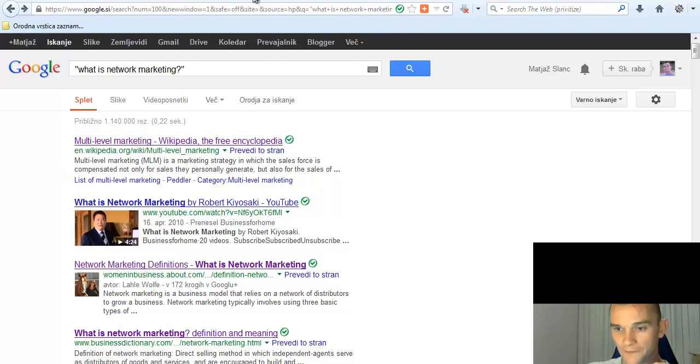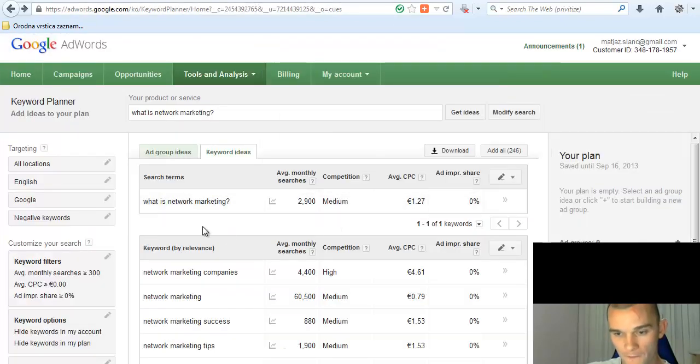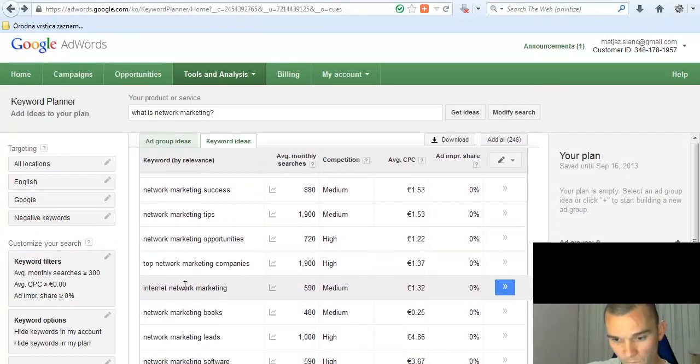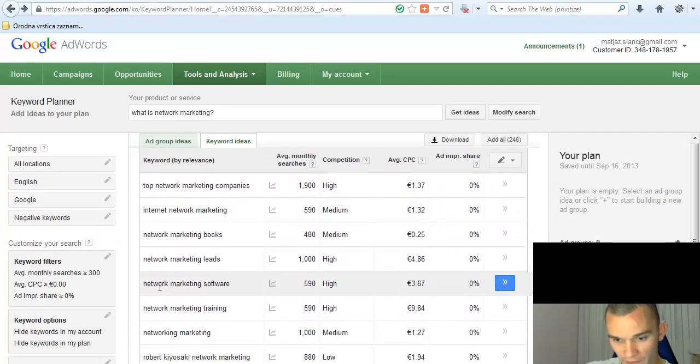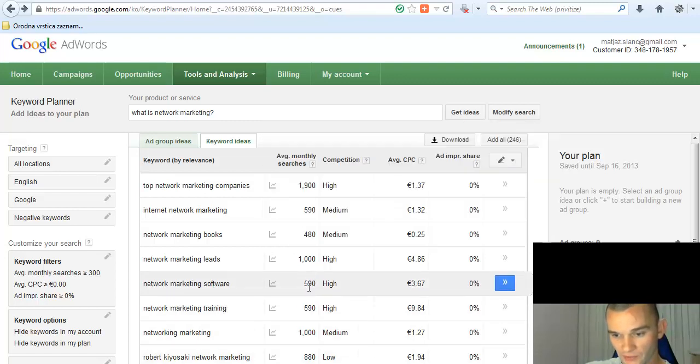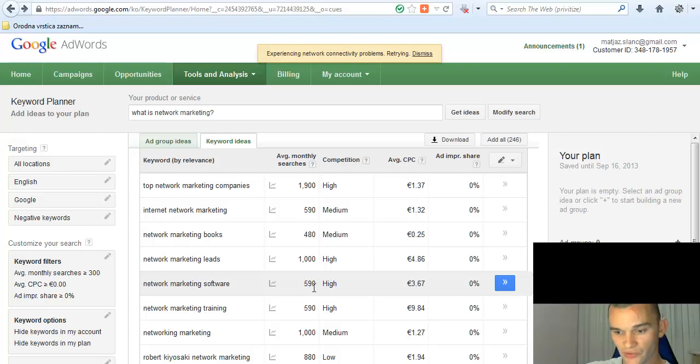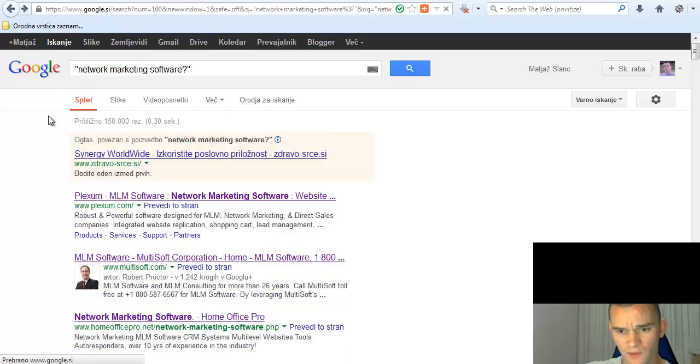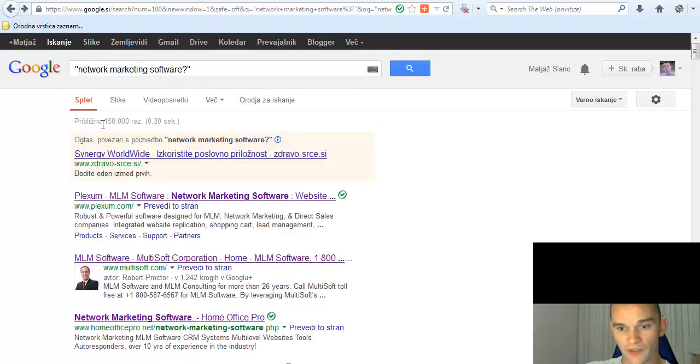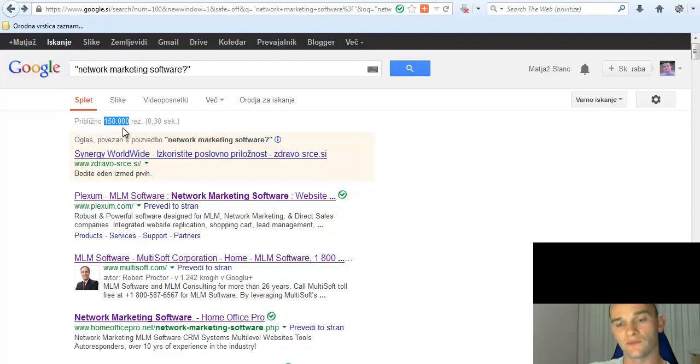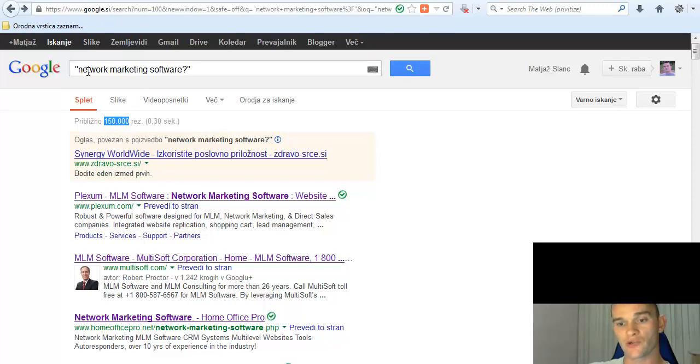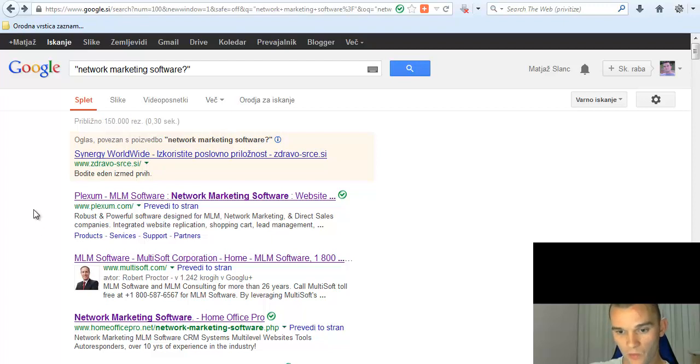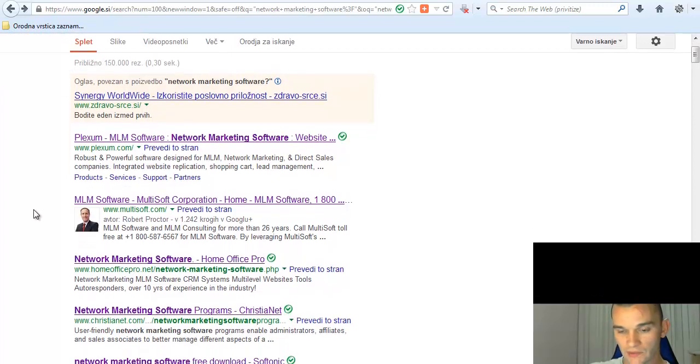So, okay, let's try another one. Okay, 'network marketing software'. This one has 590 monthly searches, which is still fine. Let's take a look at this one. Network marketing software. Okay, now you see we have only 150,000 searches or websites which are mentioning network marketing software on their pages. Now this is a good keyword phrase, very good.